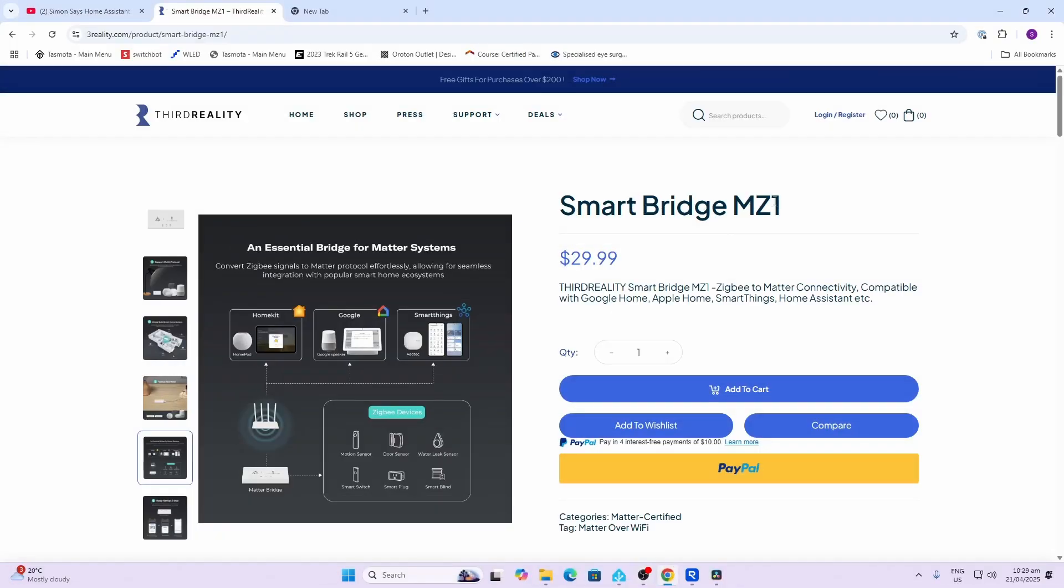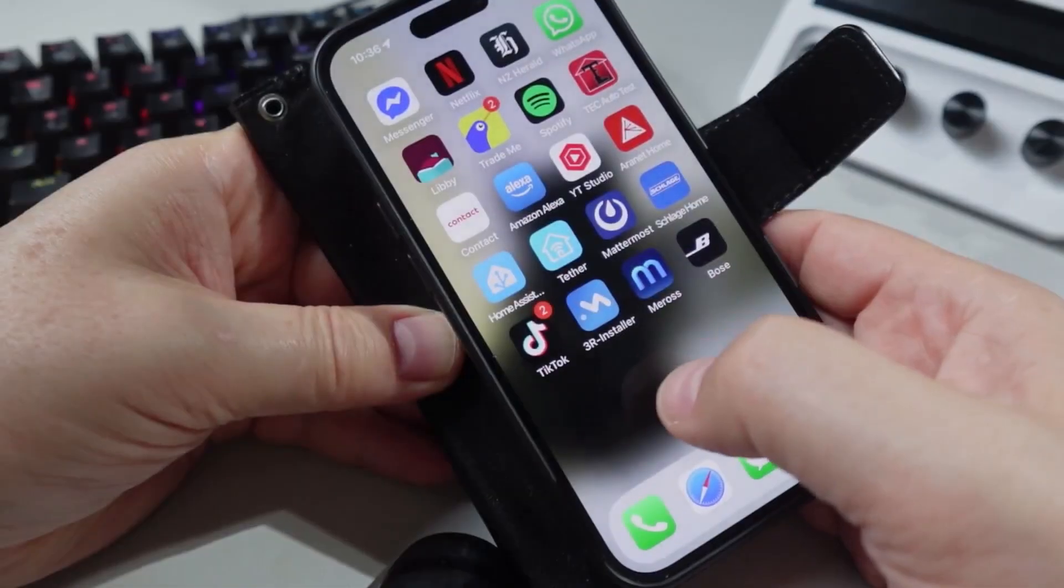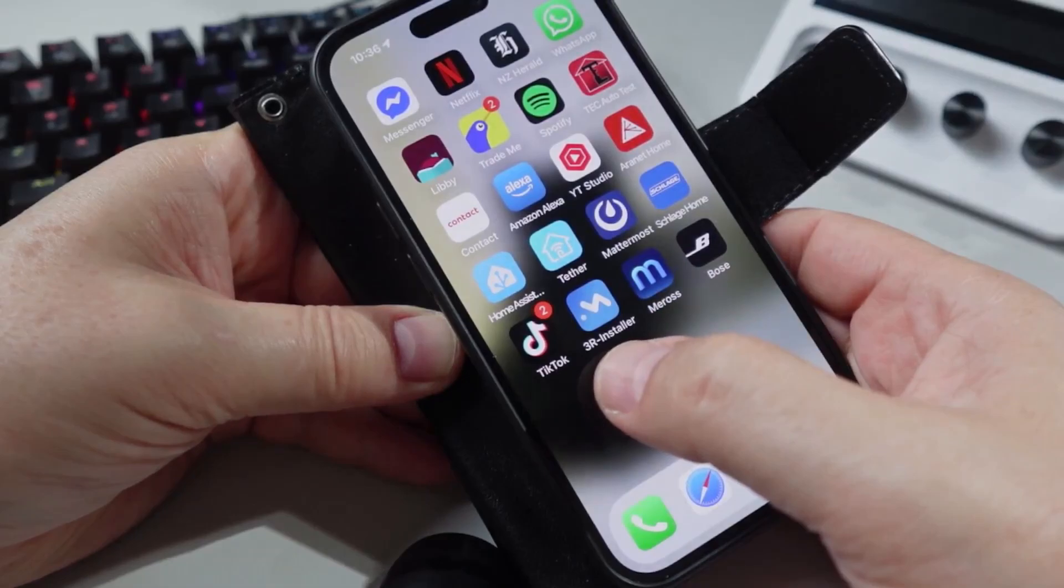The smart bridge MZ1 is selling for $29.99 US and this is now designed to bridge from any of the Zigbee Third Reality devices over to any Matter standard systems, so you could port it through to HomeKit, Google, Amazon, SmartThings.